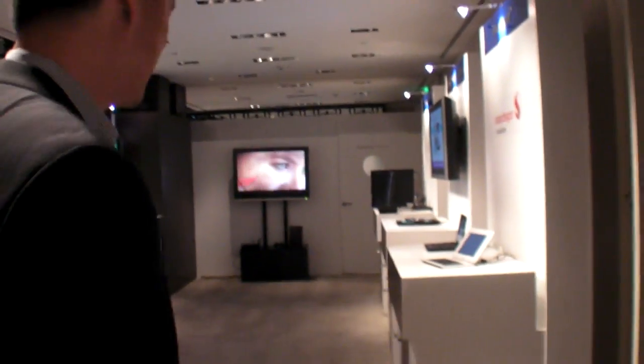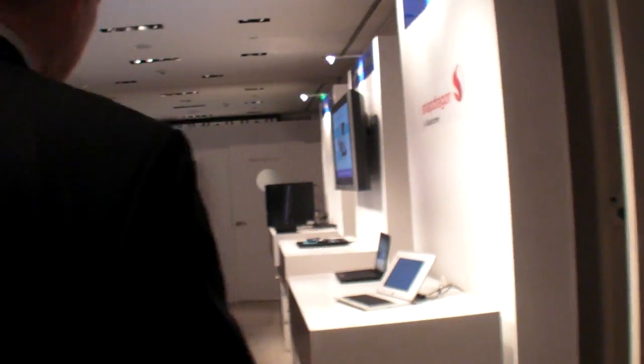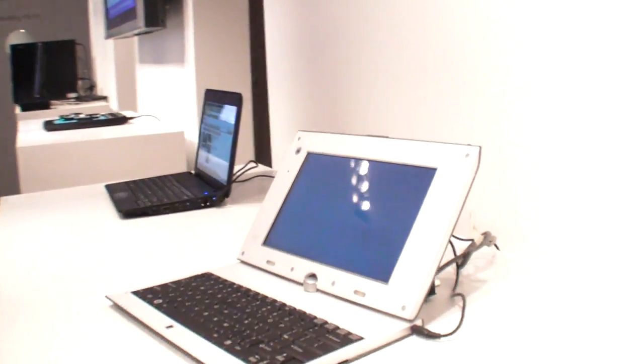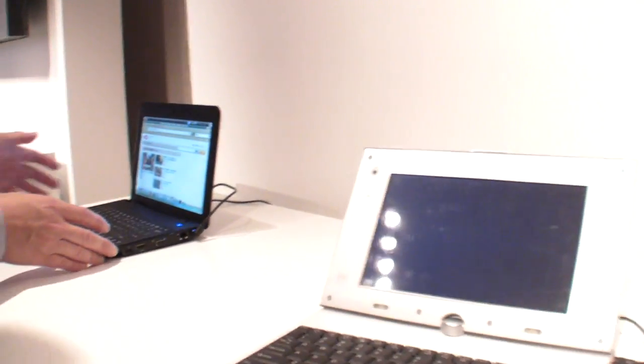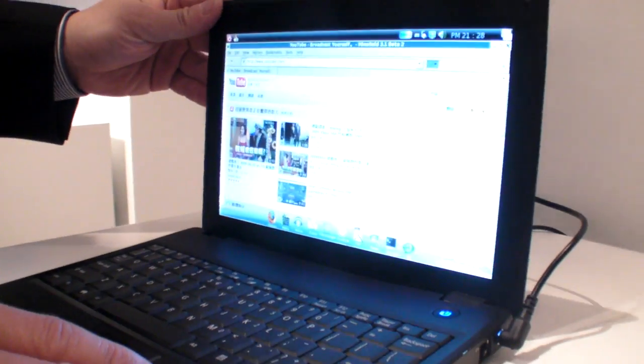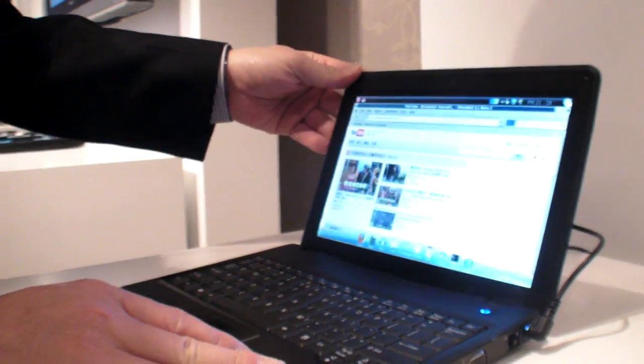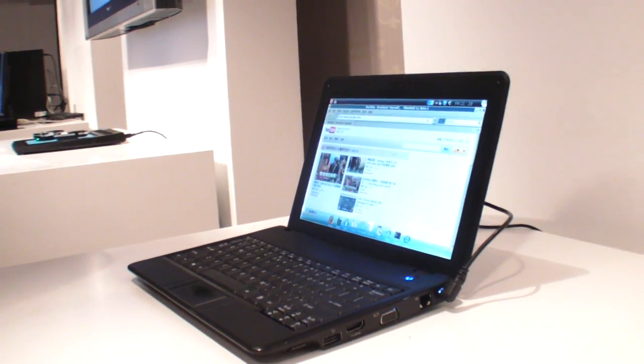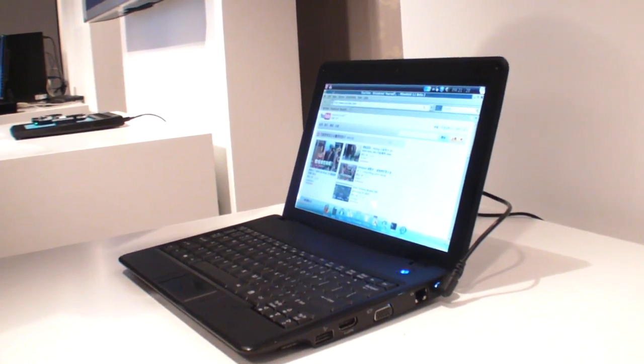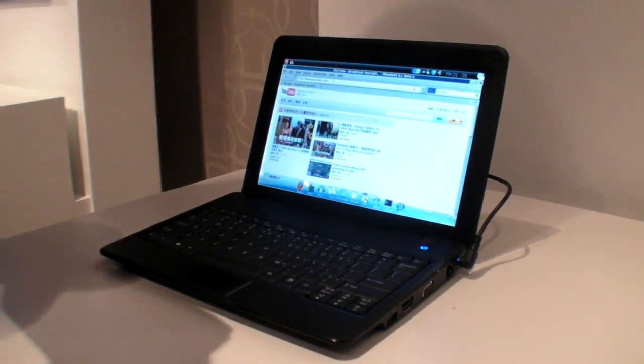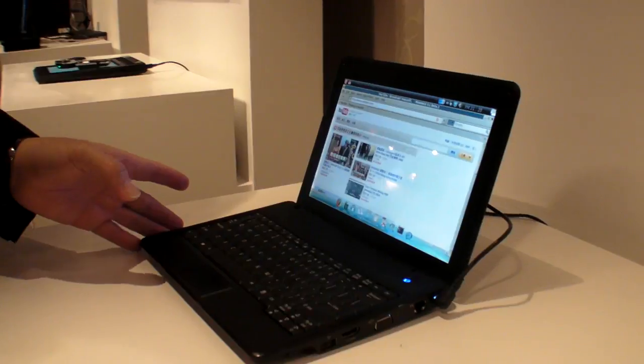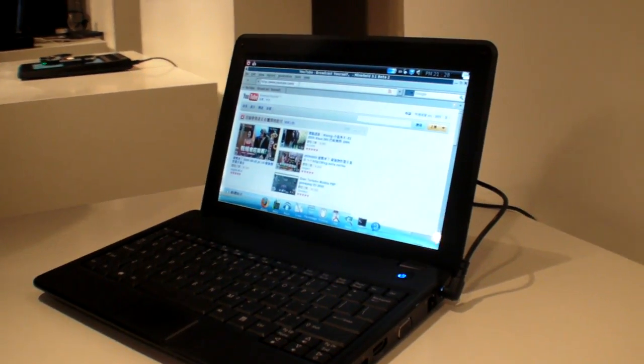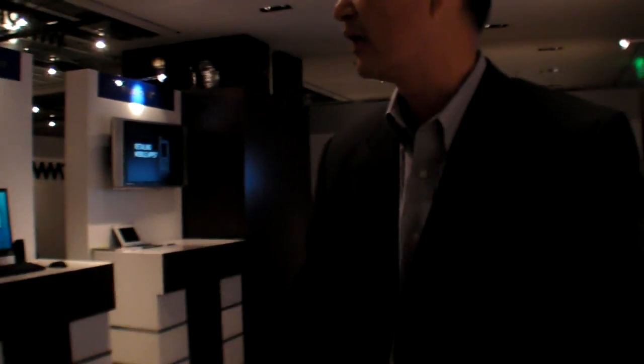And we can check over there. You have some other models. Right. So, this is another example of a smart book. And in this case, it's made by our partner, Foxconn. Oh, okay. Sure. Right. So, the Foxconn model right here.